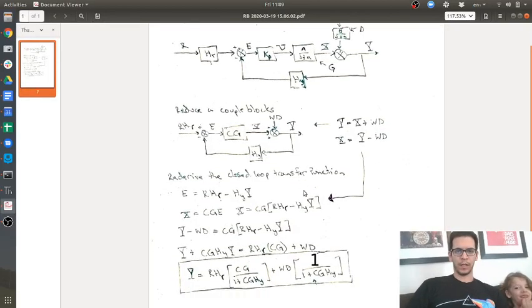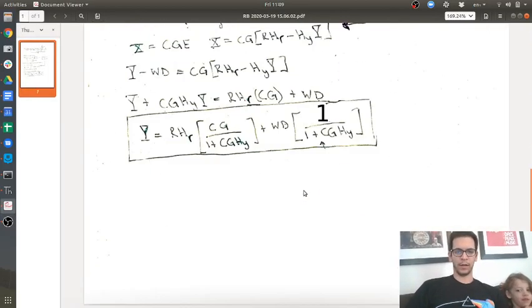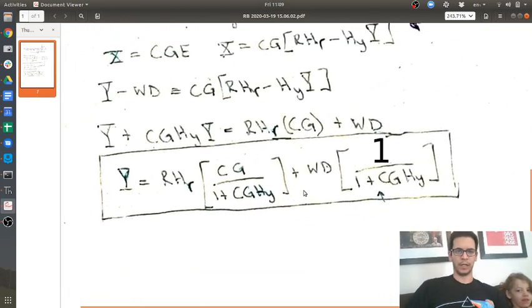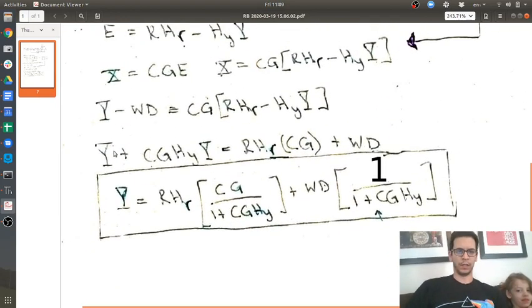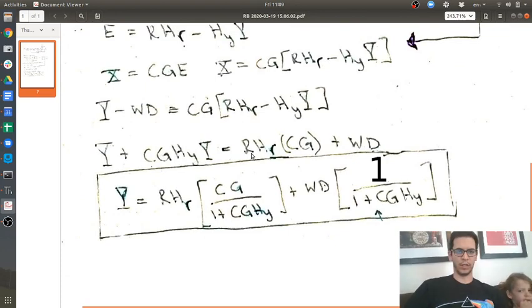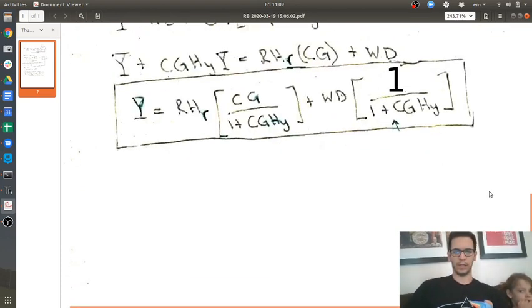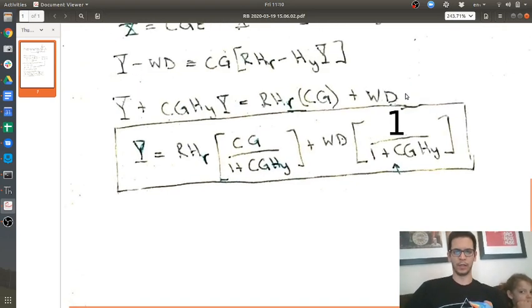Okay, so a student of mine told me that I had an error in this derivation here. And if you look at this line here, when you divide by 1 plus cghy, there is no cg over here. So there's actually a 1. So I took this PDF and deleted everything down here and just put a 1 here.